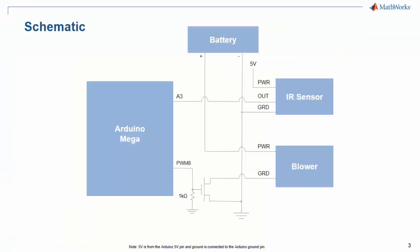Here's a circuit schematic for our fan setup. The positive terminal of the battery will go to the positive side of the blower, and the negative terminal of the battery will be connected to ground. Analog pin 3 of the Mega will be connected to the output pin of the IR sensor. PWM pin 8 will be connected to the gate of the MOSFET along with a 1K resistor. The source of the MOSFET will be connected to ground, and the drain of the MOSFET will be connected to the negative side of the fan.